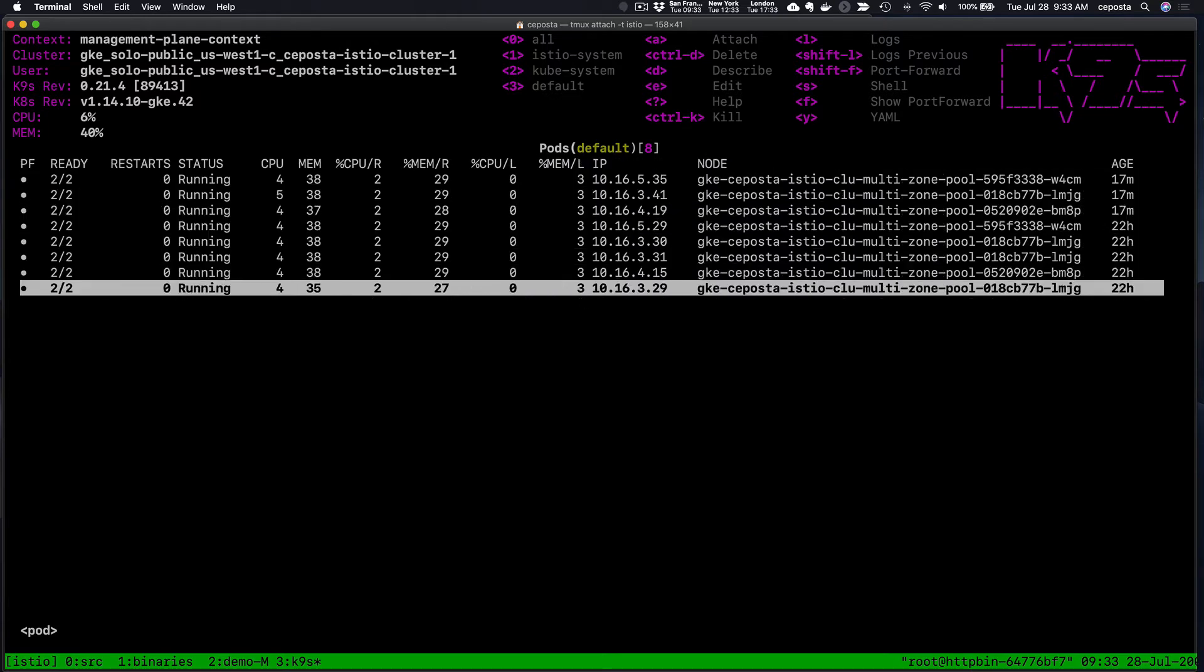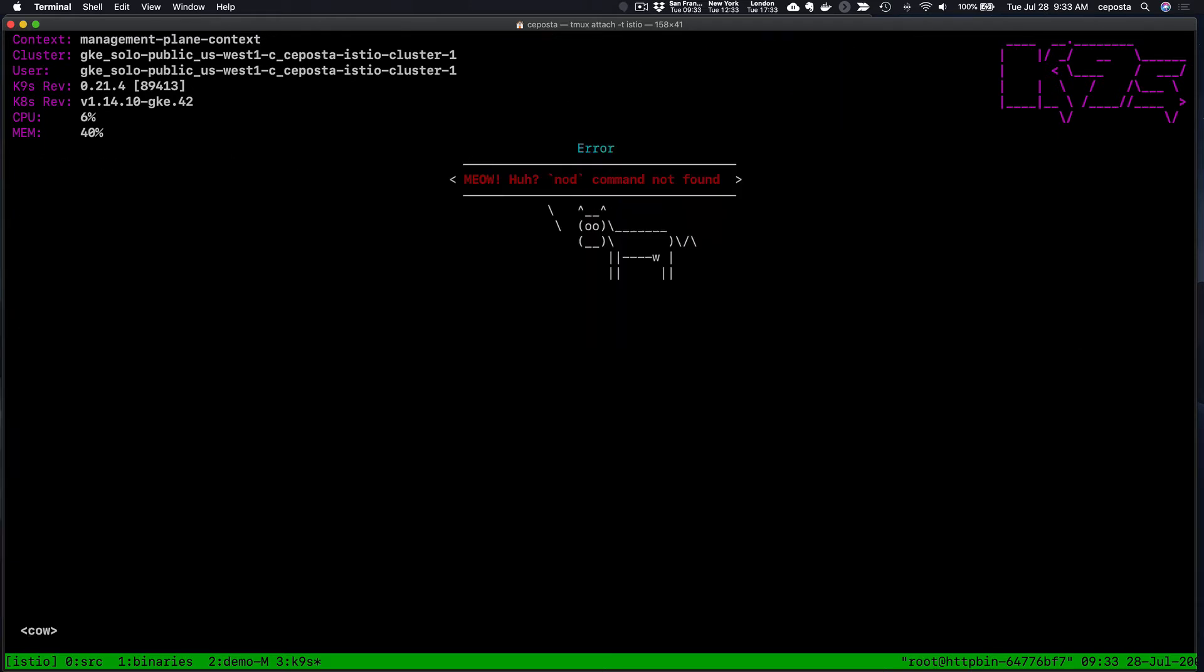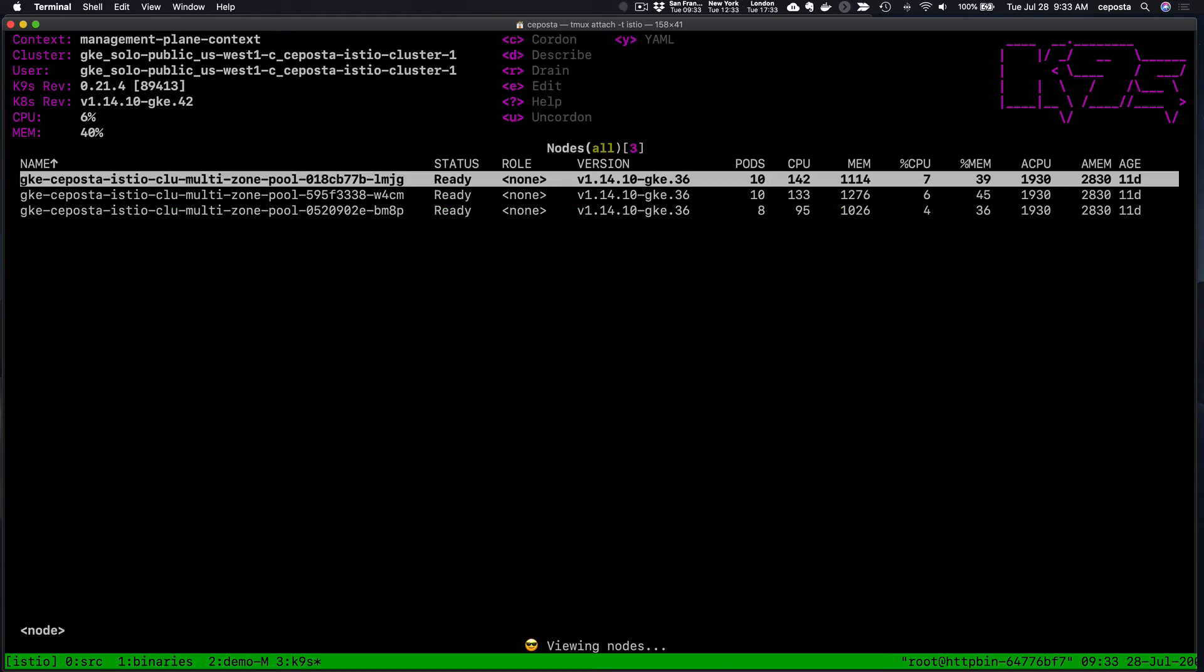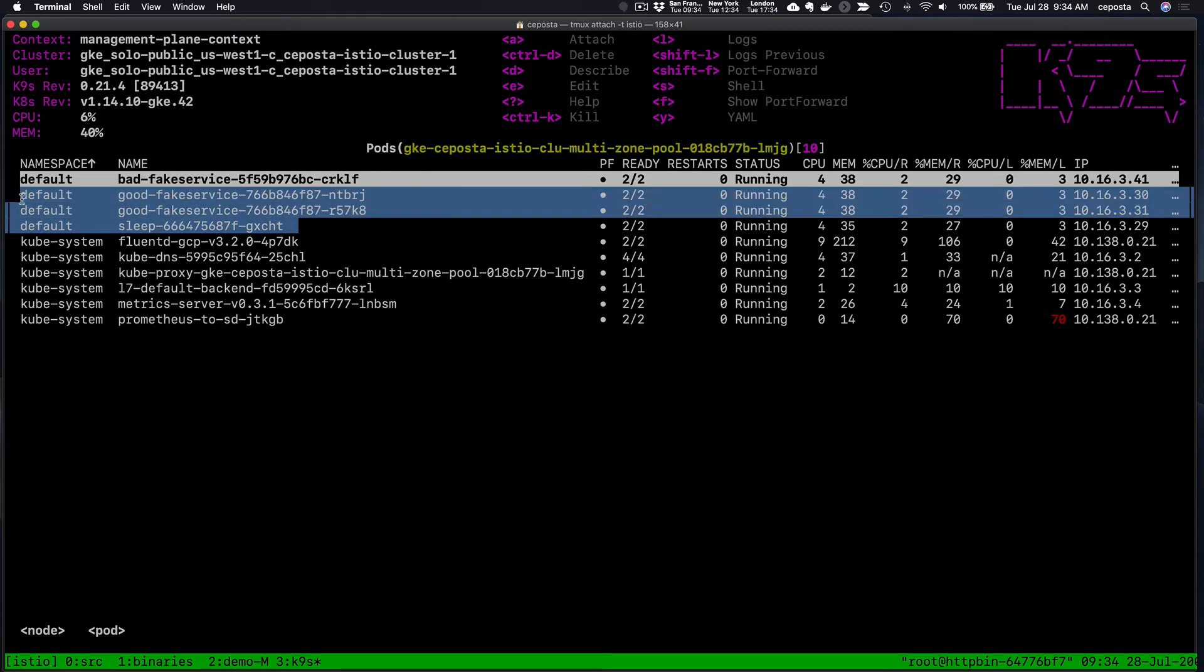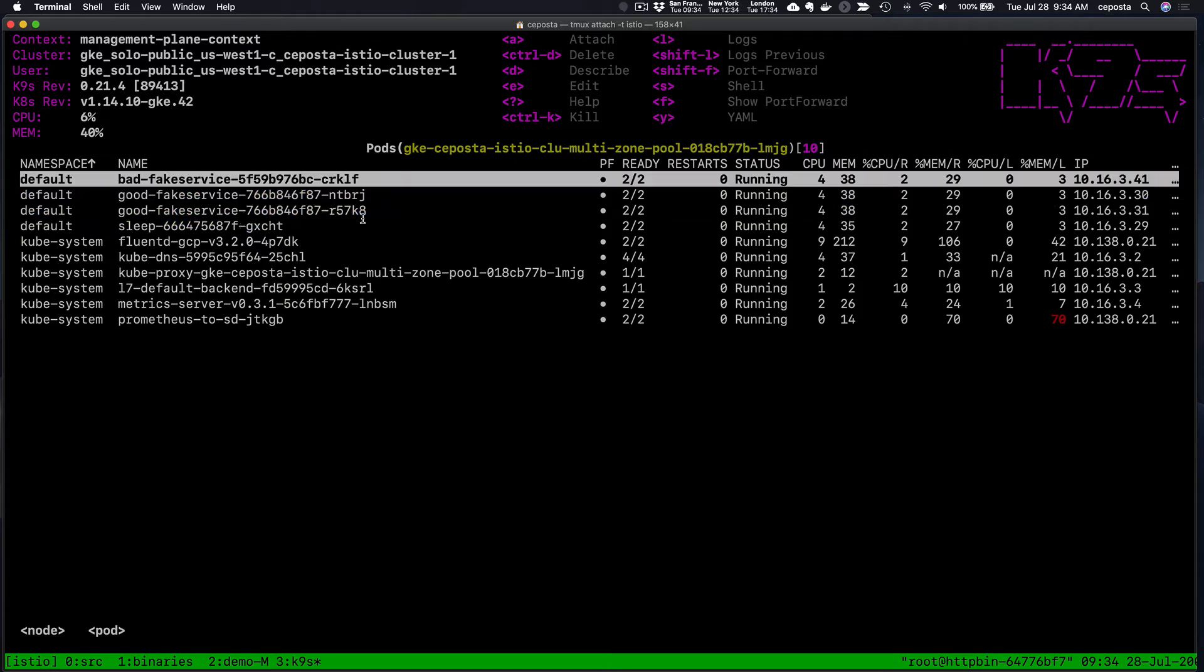Sleep is running on this node. Let me find it. This is LMJG, so we come over here to that node.